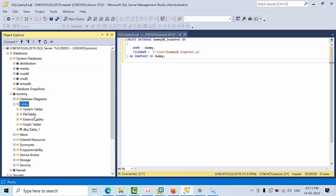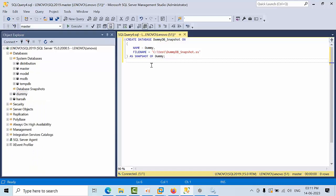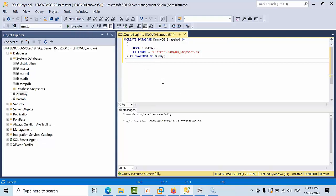Now I am creating one database snapshot here. Yeah, it's done.